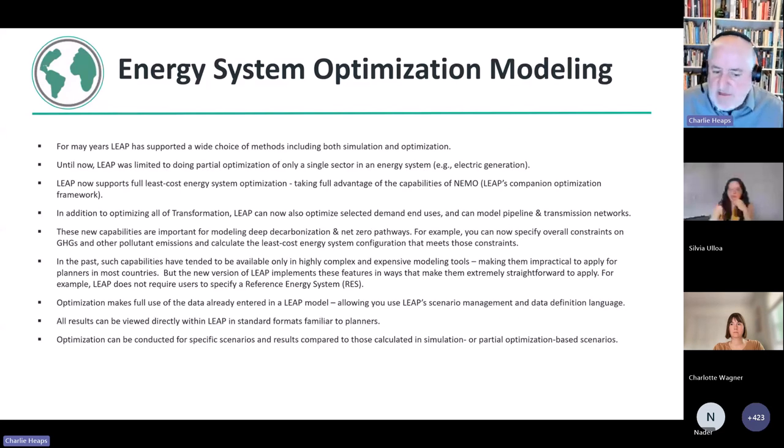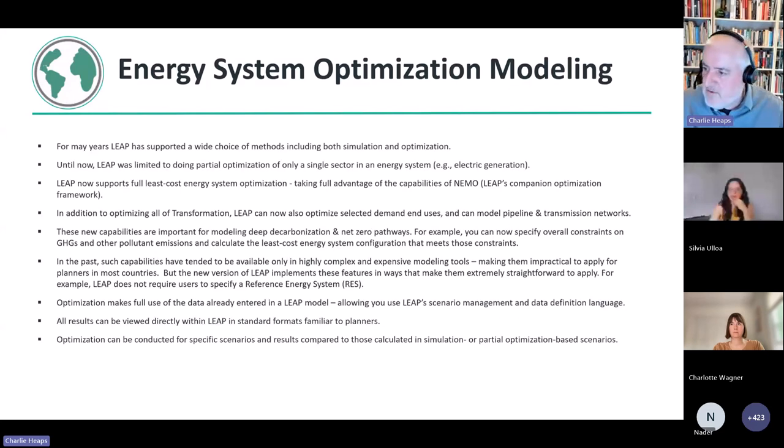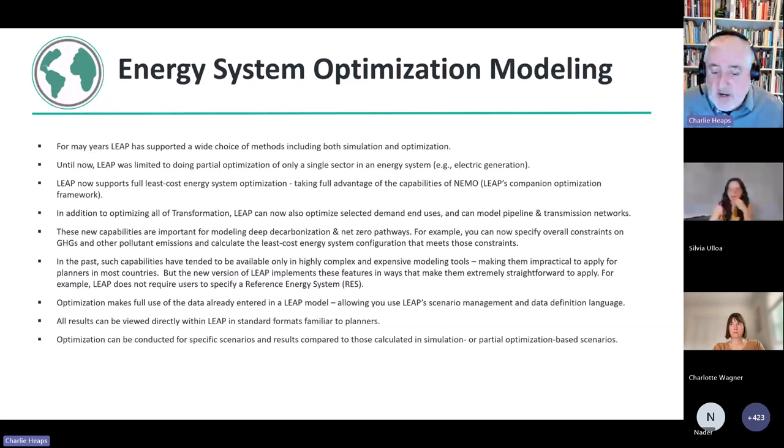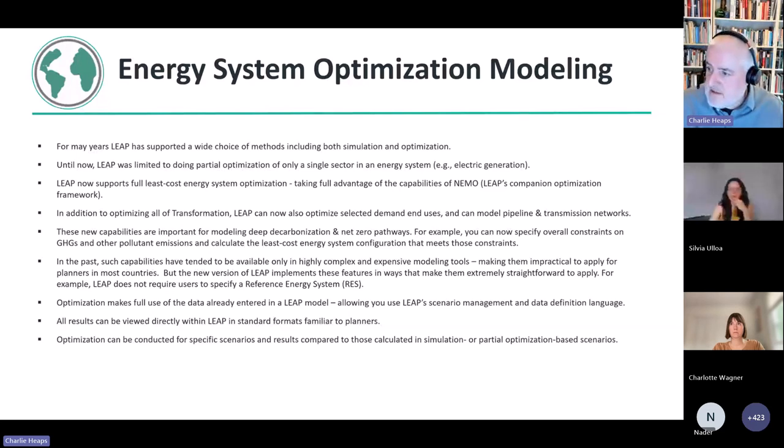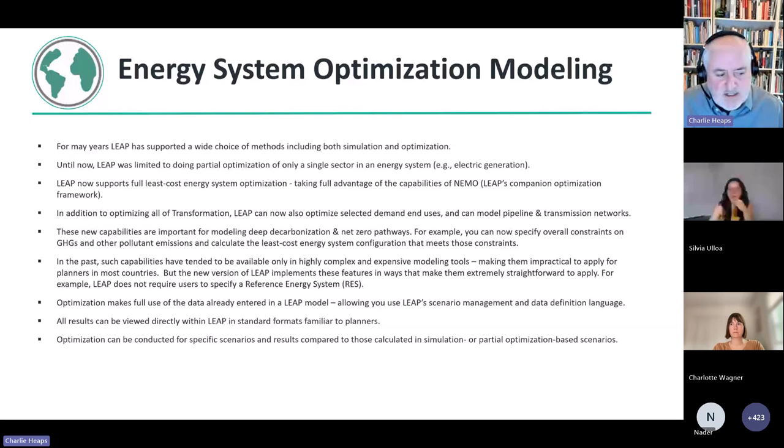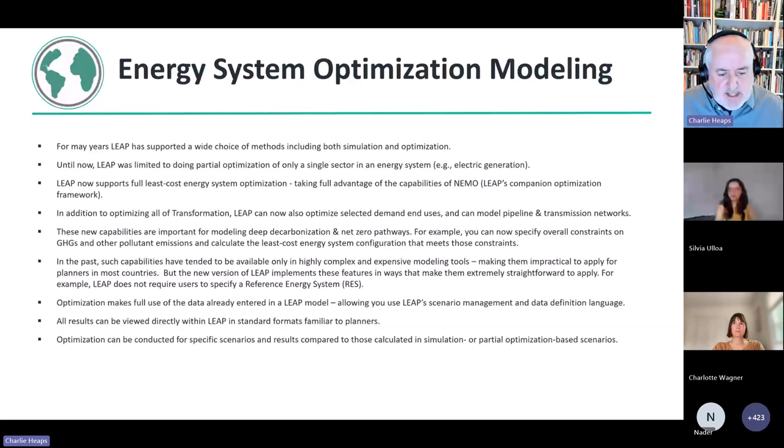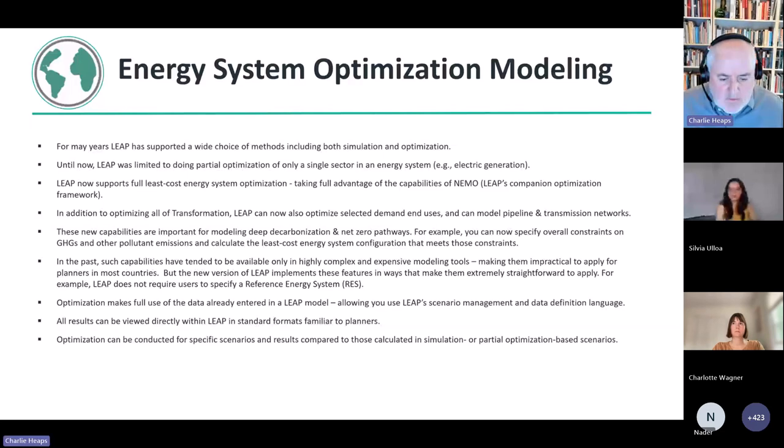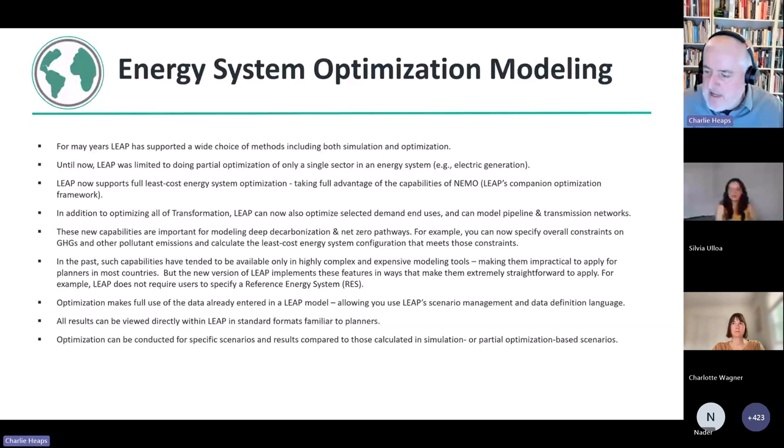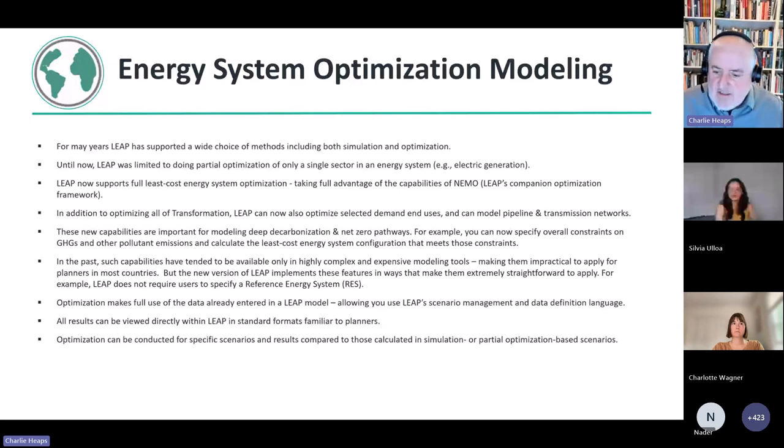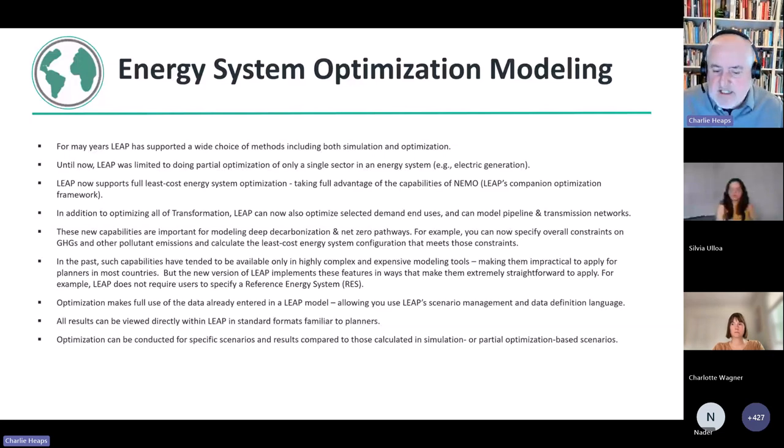And then lastly, I just mentioned that this new methodology of full energy system optimization, you can do it on a scenario by scenario basis. So you can do some scenarios with partial optimization, some scenarios that are just using simulation, but then you can also compare those to scenarios that use full energy system optimization. So that really goes beyond what any other modeling tool can do, I think.